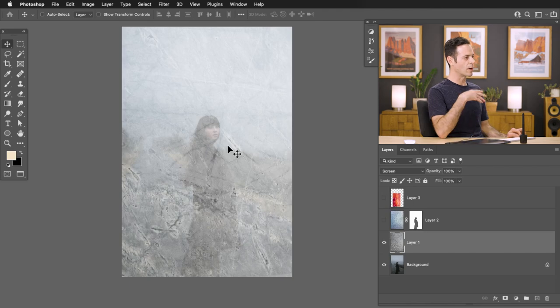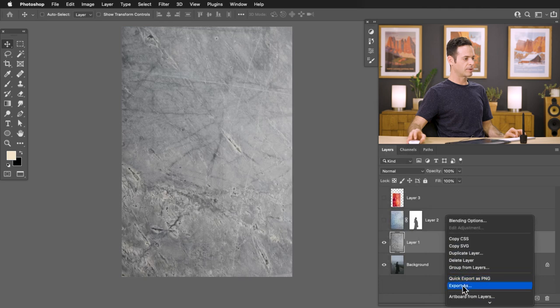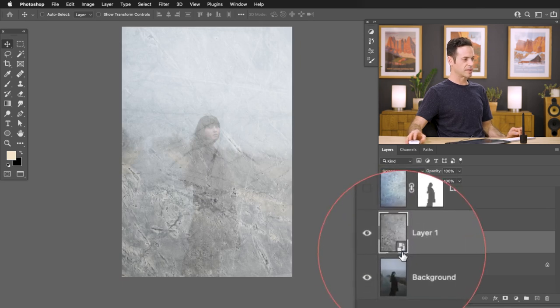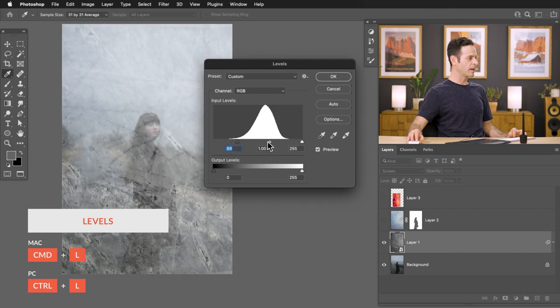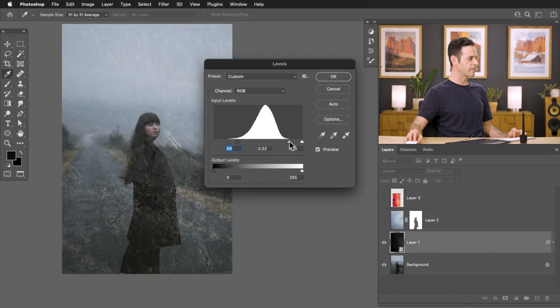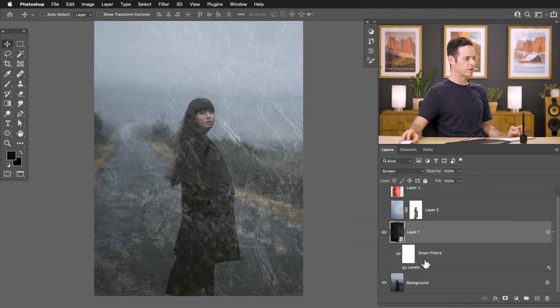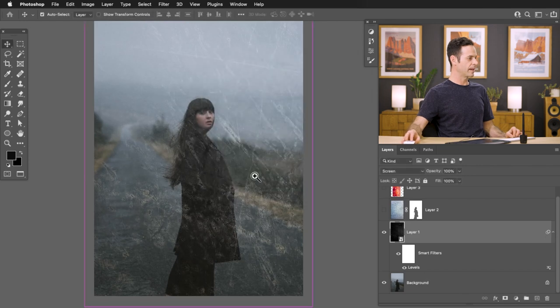If you find a blend mode like Screen that you like but want it to be more dramatic, use Levels to change the light levels of the image — it changes how the texture interacts with your photo. First change it back to Normal blend mode, then right-click and Convert to Smart Object. Change it back to Screen. With the smart object active, hit Control or Command L for Levels, make your darks a bit darker and adjust the midtones to make them less visible. The advantage of smart objects is you get Smart Filters — just double-click on Levels to make changes anytime.